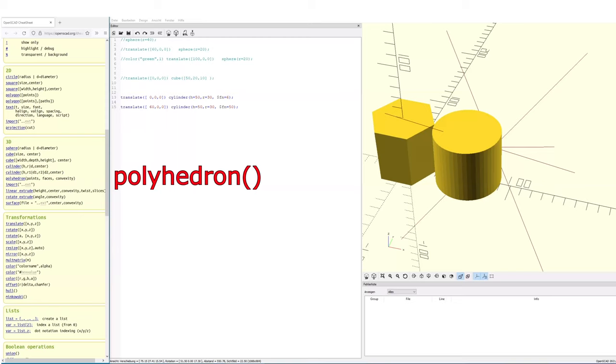Hello, welcome to the second part of this series. Today I'd like to talk about Polyhedron.